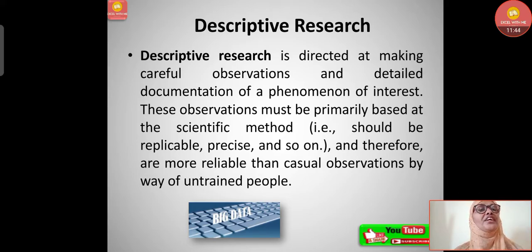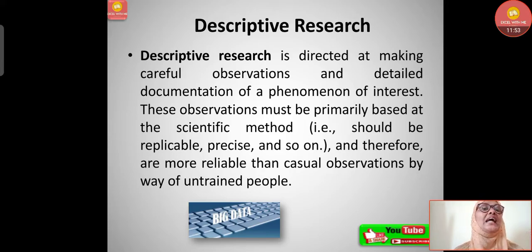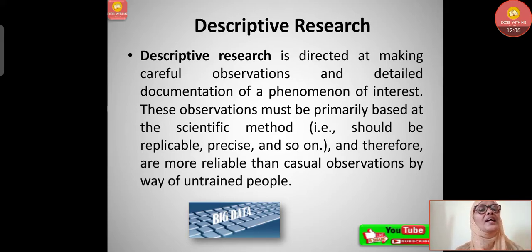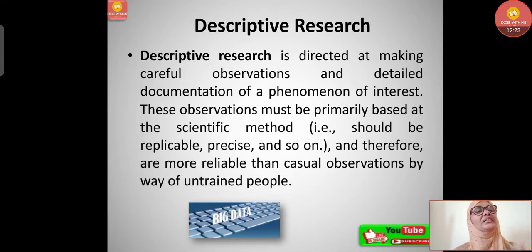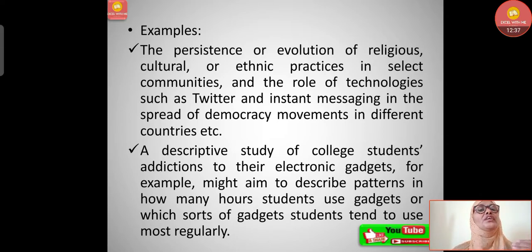The third type is descriptive research, which is directed at making careful observations and detailed documentation of a phenomenon of interest. These observations must be based on the scientific method — meaning they should be replicable, precise, and so on, as we understood in the previous class. They are therefore more reliable than casual observations by untrained people. Detailed, proof-based observations are done here based on the scientific method.